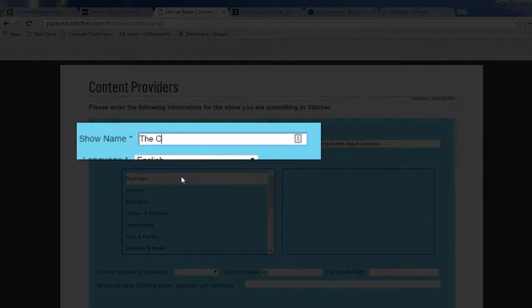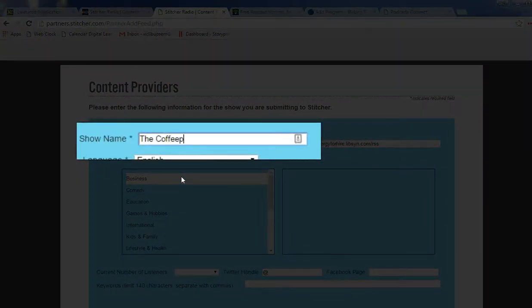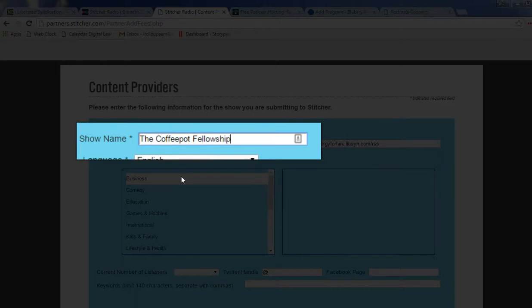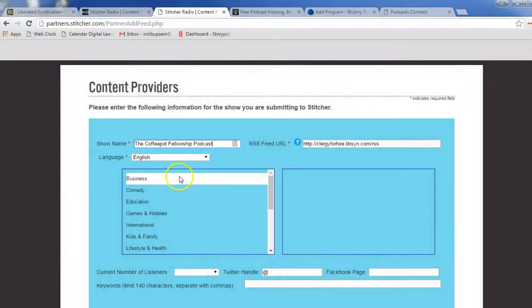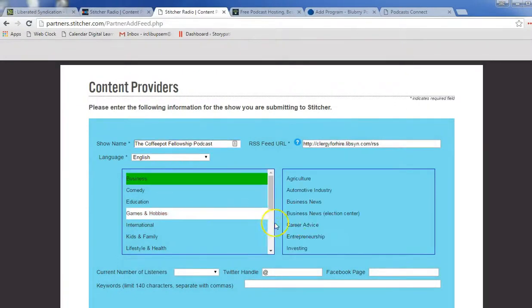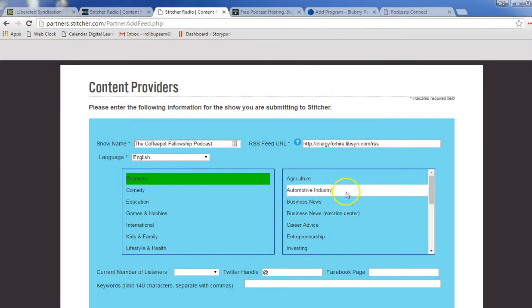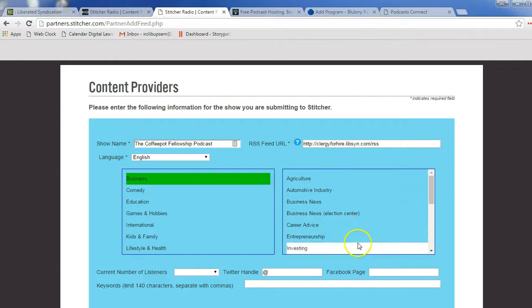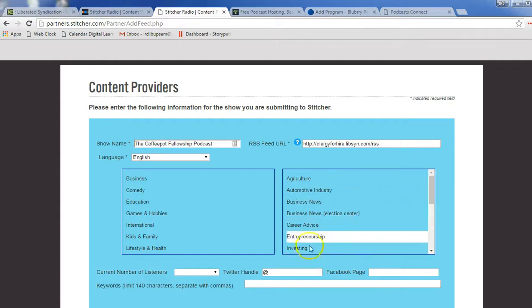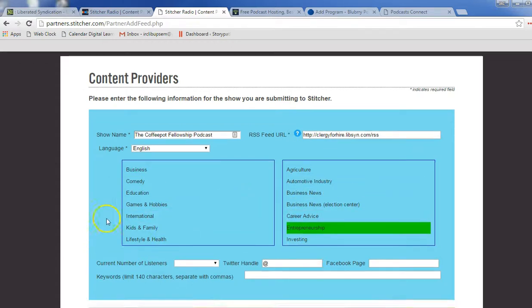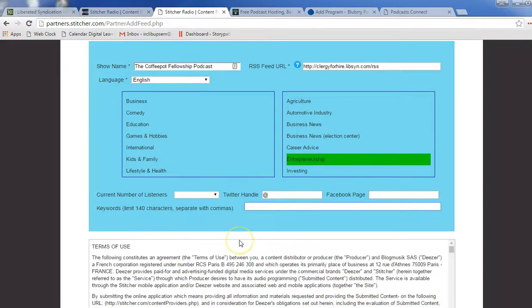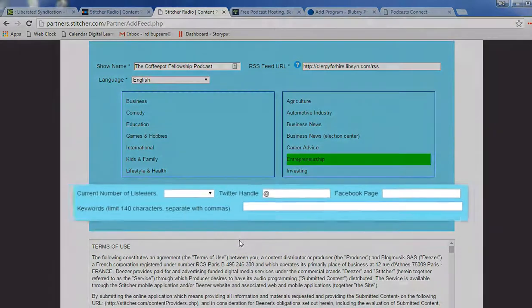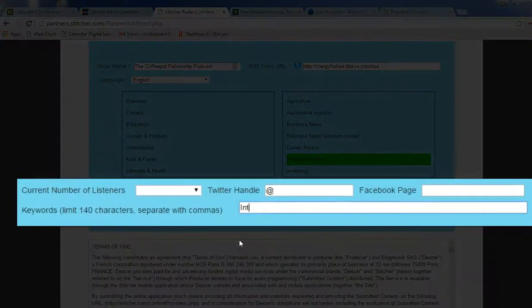choose your language, choose your category, subcategory, and I'm just grabbing some here that don't fit necessarily. Fill out this information. You can add your Twitter handle, your Facebook page, and some keywords that describe who you are or something about your podcast.